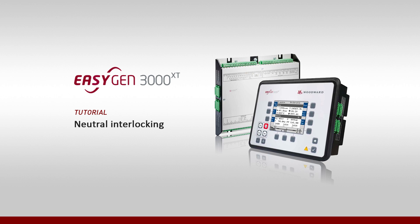Hello everybody, welcome to our video tutorials. In this video, we will show you a feature in our EasyGen XT controllers, called Neutral Interlocking.